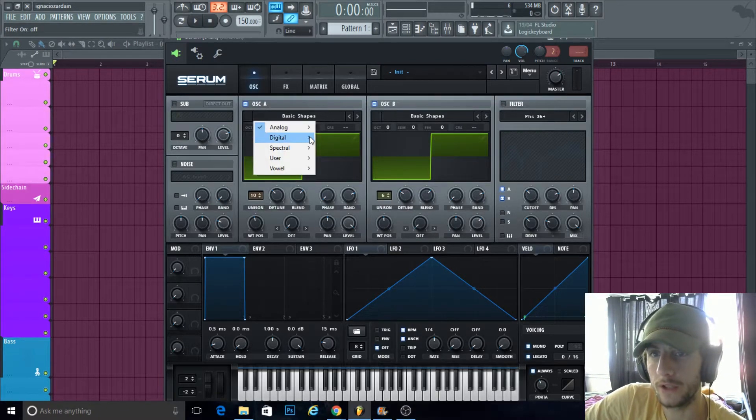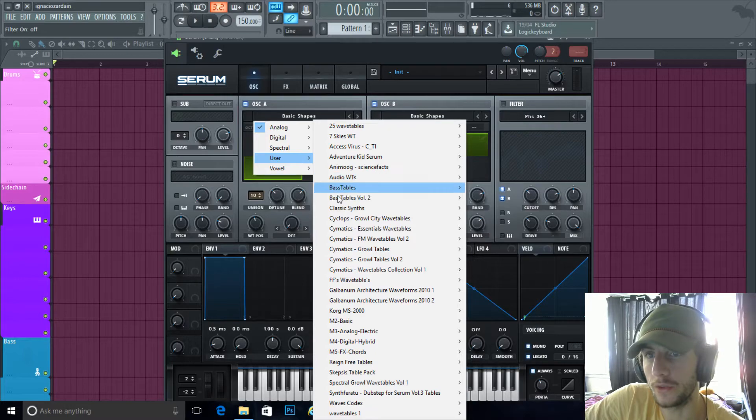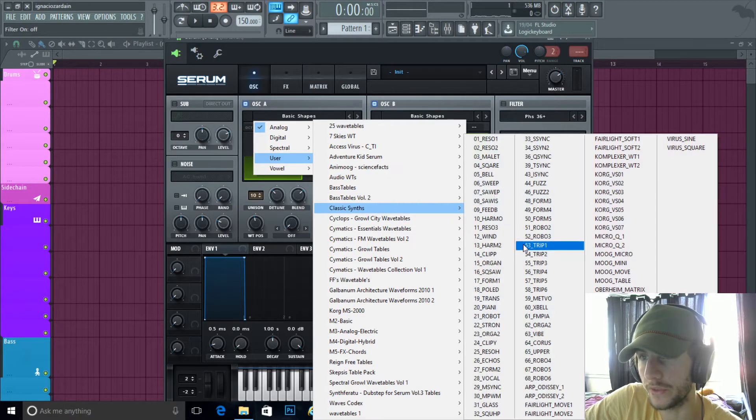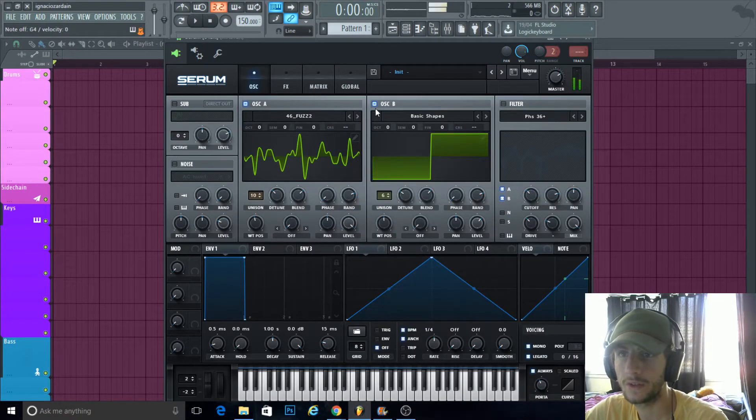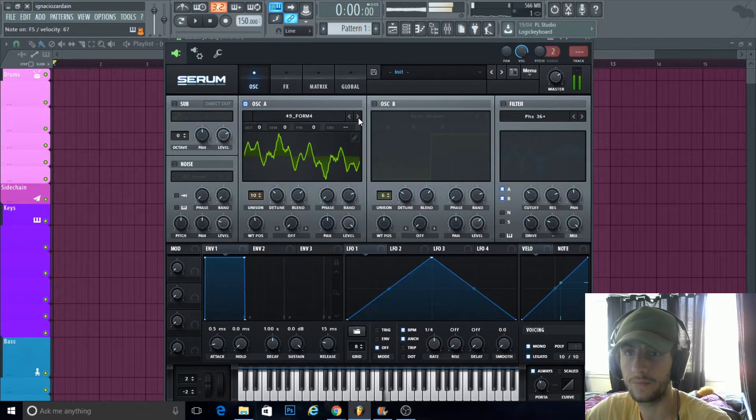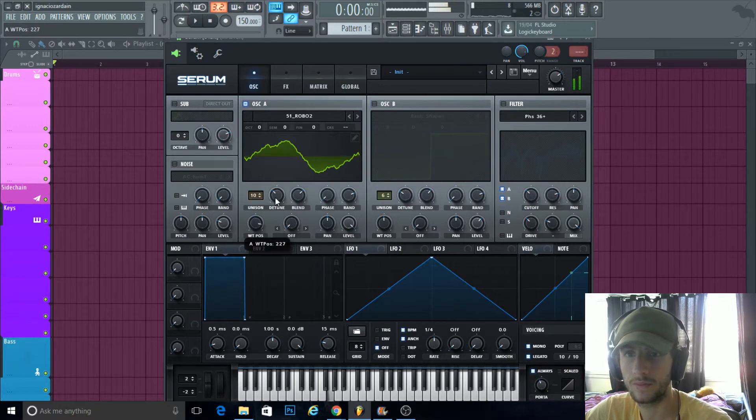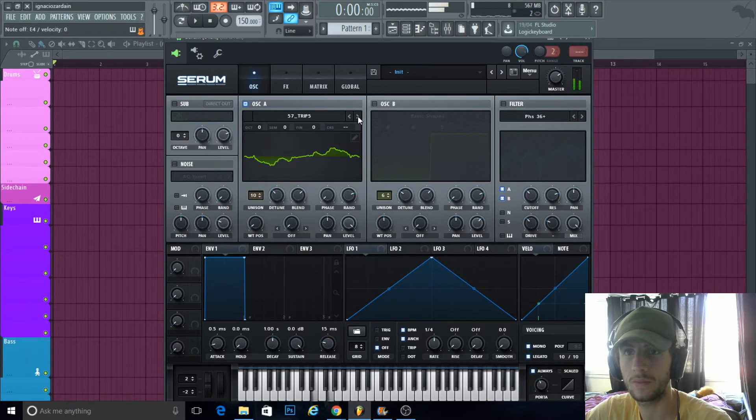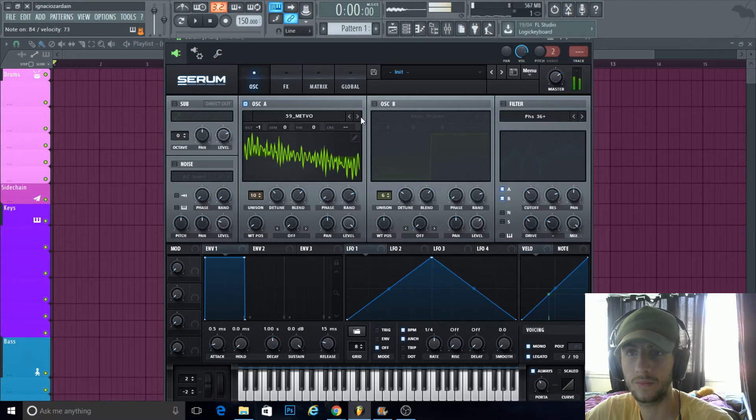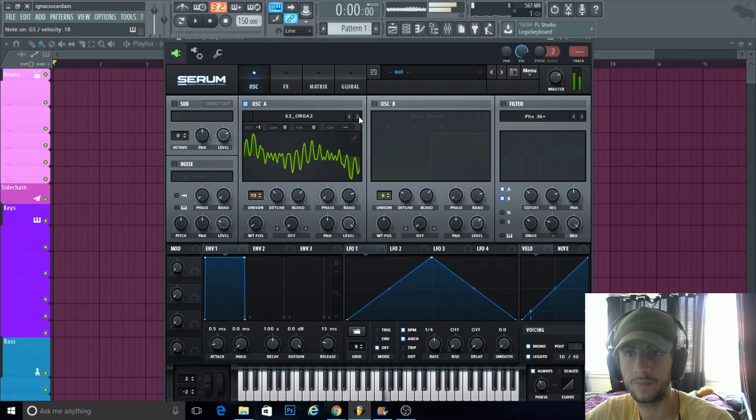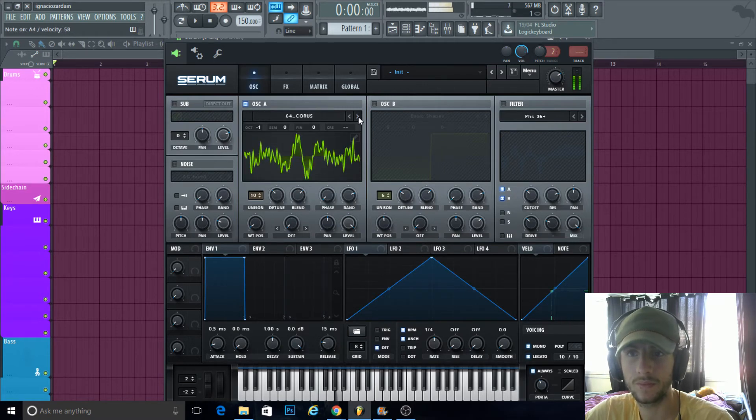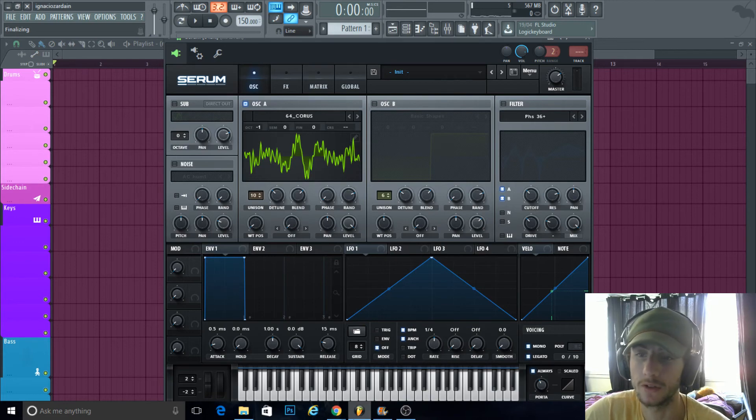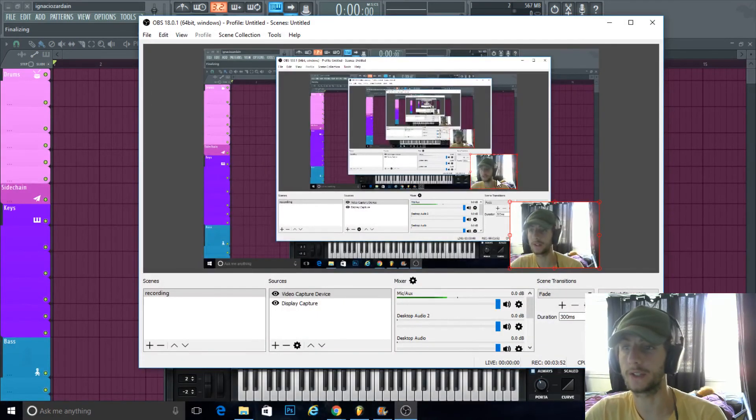If you've got different wavetables, you can get a bit experimental. What I like to do sometimes—I found this random pack on the internet called Classic Simps, and I just go through these. You know what I mean, just to get different sounds. But yeah, that's one way you could do it in Serum anyway. So I hope you learned something.